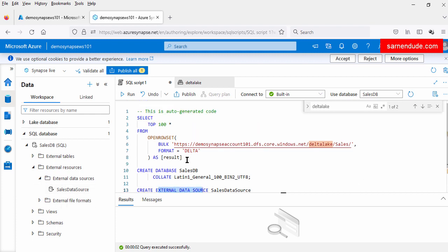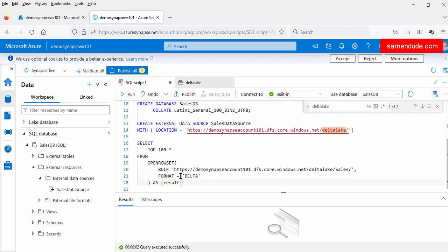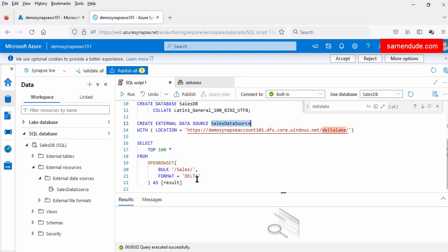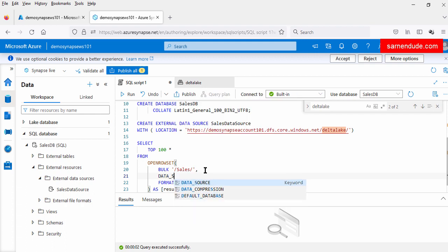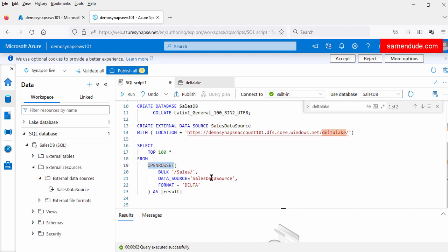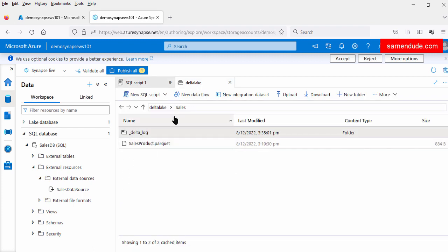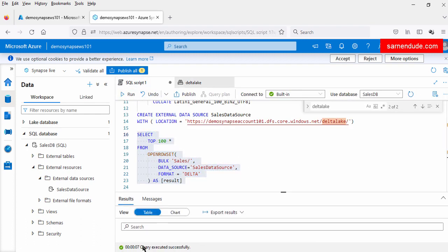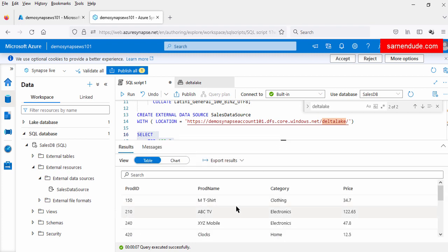Now to use this data source, let us copy this query and modify it. Let us remove the full URL option and add a data source parameter — assign it to sales data source. This updated OPENROWSET function will contain the data source as sales data source. This sales data source maps to the URL up to the delta lake container. After this container, the directory will be appended to fetch the data from the delta lake file. Now let us run this query — the query is executed successfully and all the data is displayed in table format.